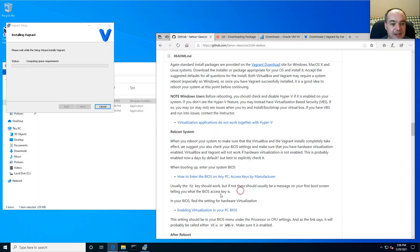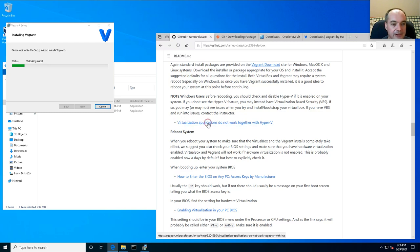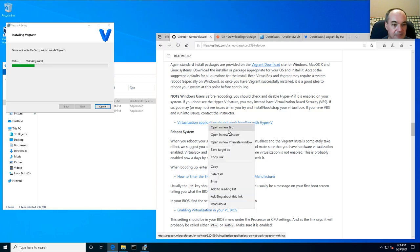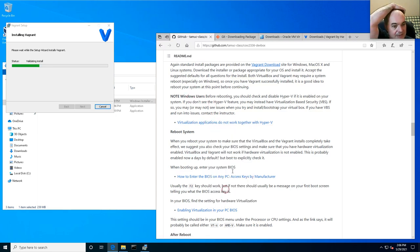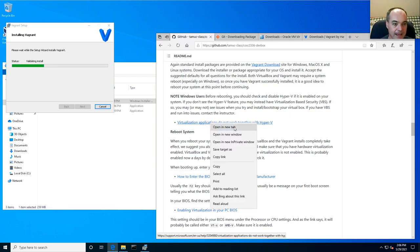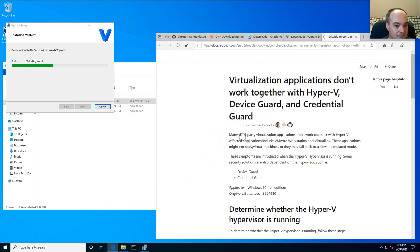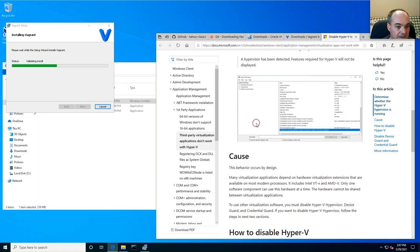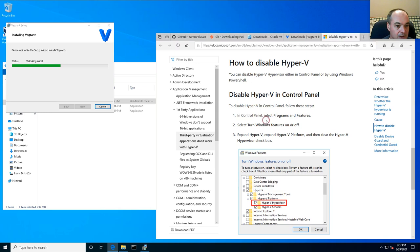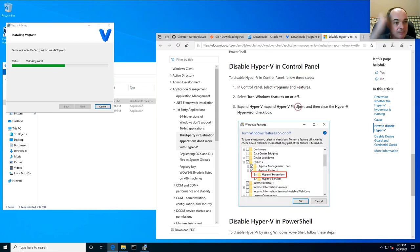After installation is done, you'll want to reboot your system. When you reboot, you'll want to check that you've got virtualization enabled. But before the reboot, there's one Windows-specific thing to do: check this Hyper-V setting. Mac users don't need to do either of these steps.